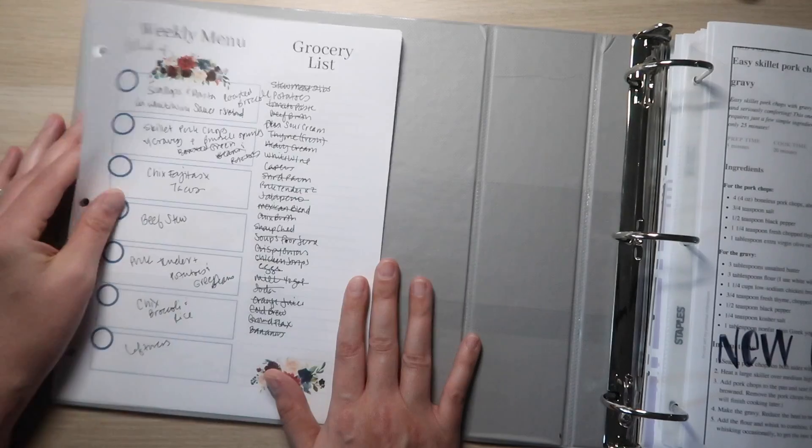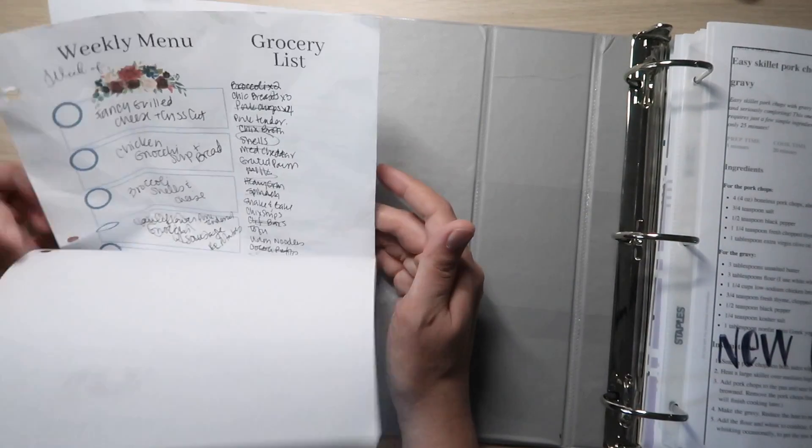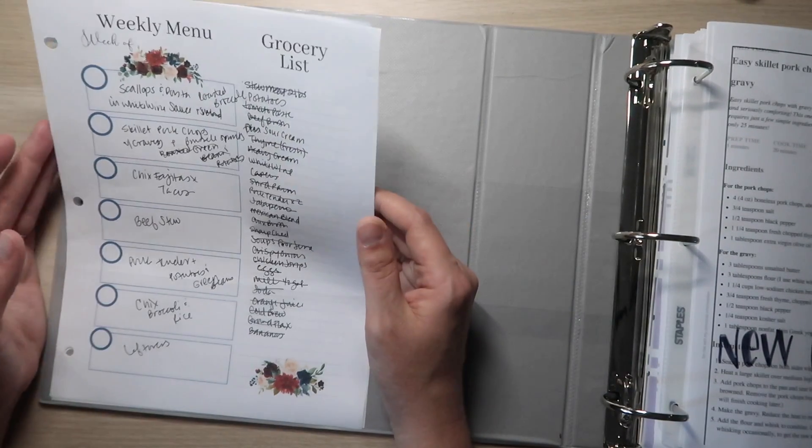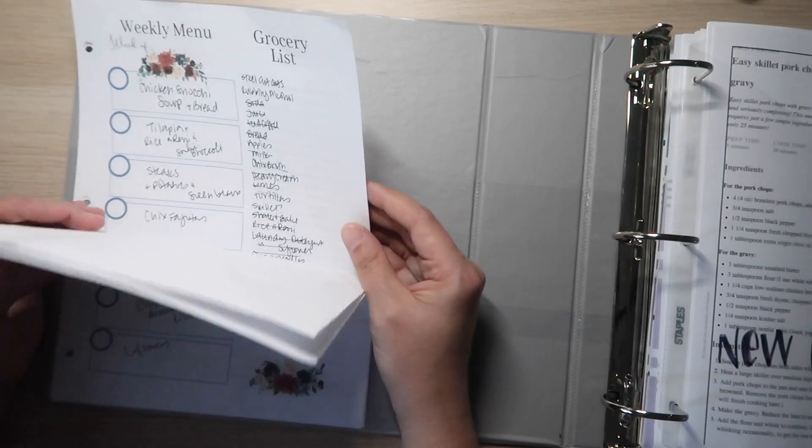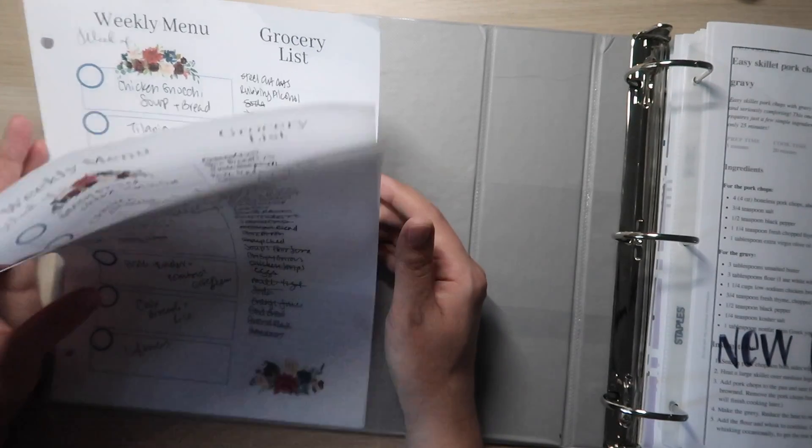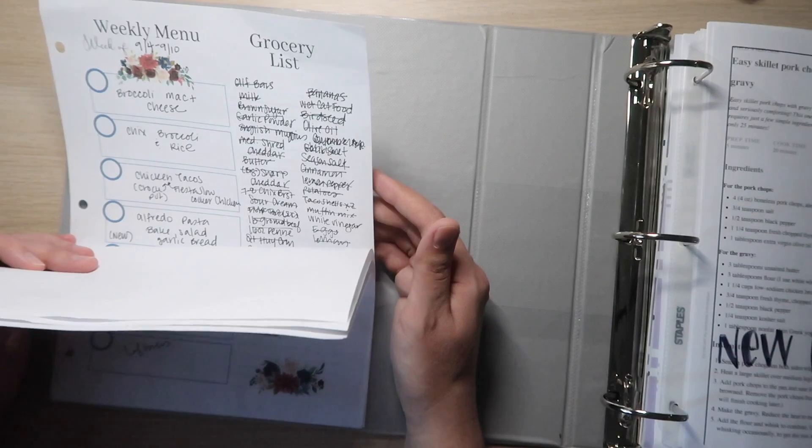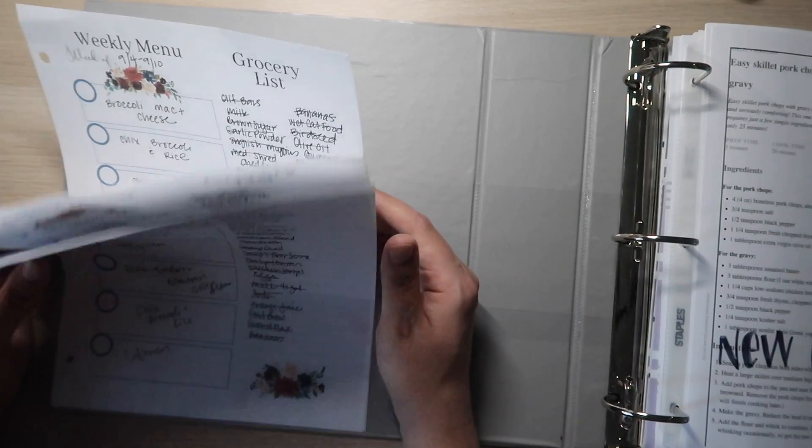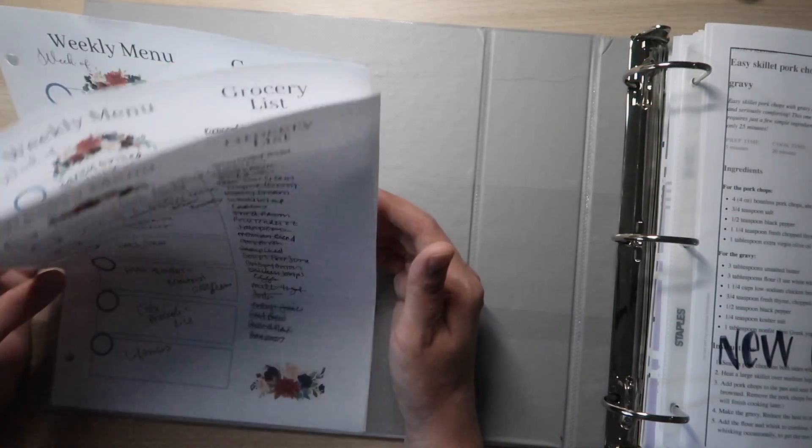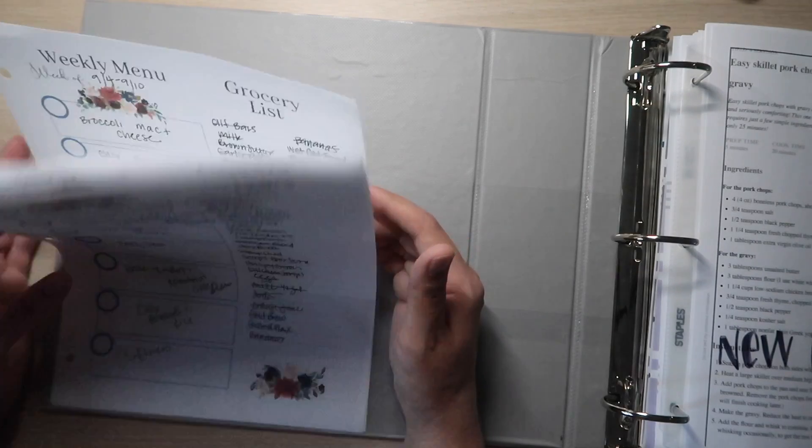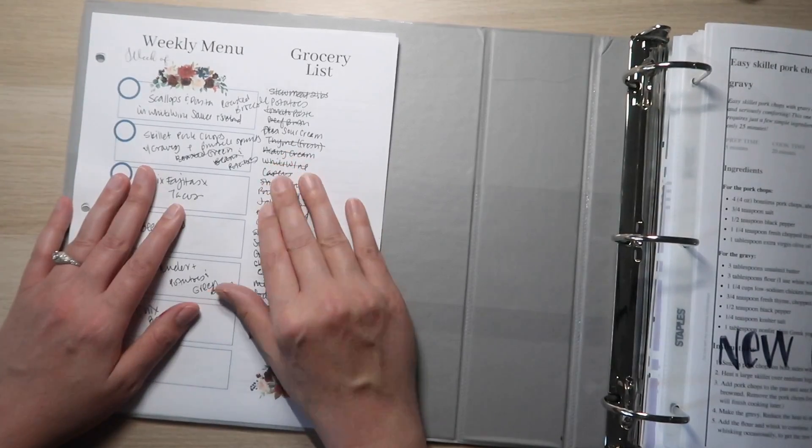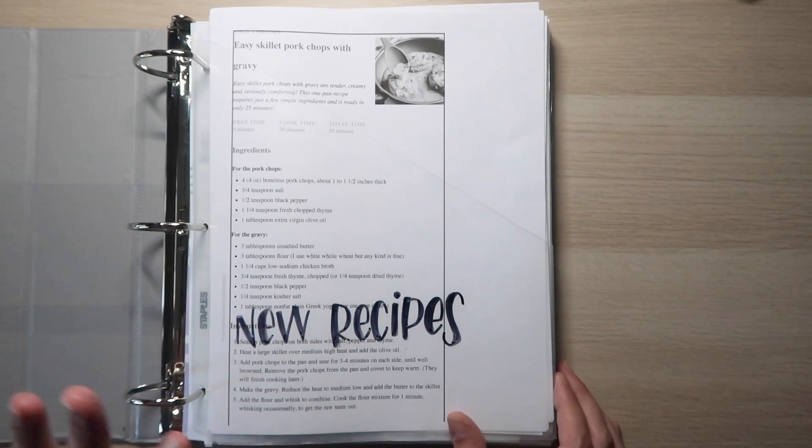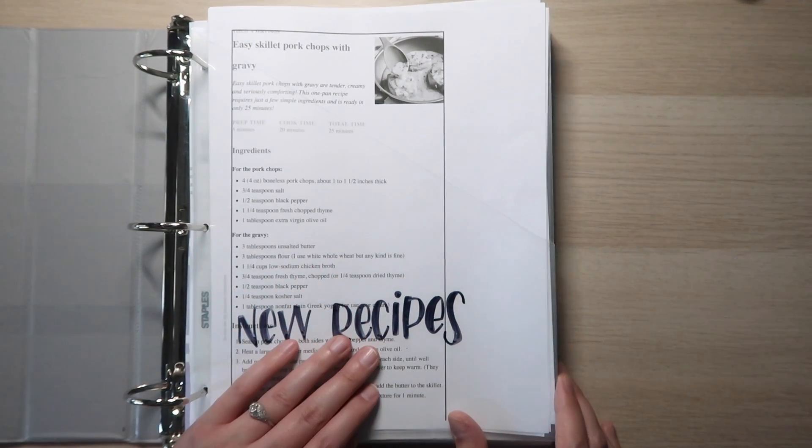So this is the inside pocket. What we're putting in here are meal plan menus that worked out really well for us. If we did a menu and the menu overall worked really well for us as a family, we stuck to it, we didn't throw a bunch of stuff away, we didn't eat out a whole bunch, we're going to stick it here for future reference. In the front here is all of the stuff for the upcoming week.